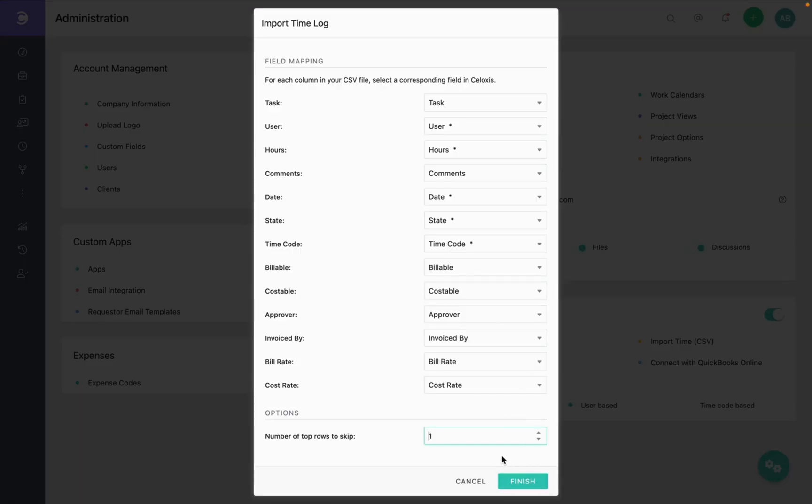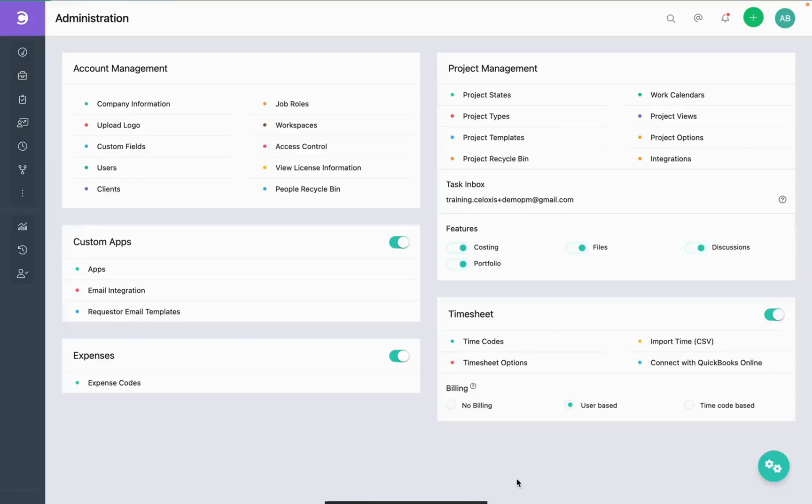Below you will see the option number of rows to skip, which allows you to skip the rows you don't want to import through the csv. Once done, click on finish.